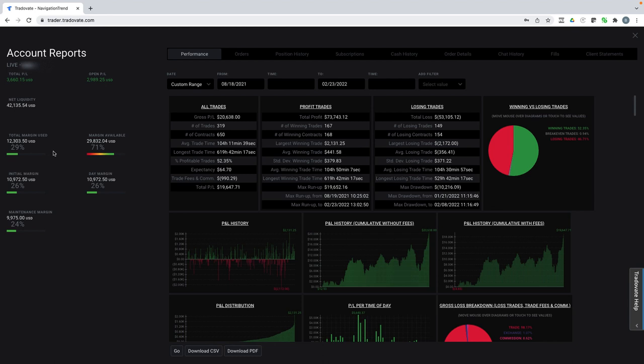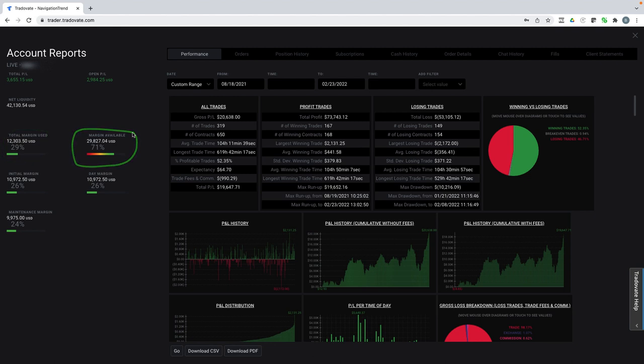And I'm trading only one or two contracts per trade. So you can see here at this point in time, I'm only using less than 30% of my capital. My capital available is 71%. And that's pretty typical.